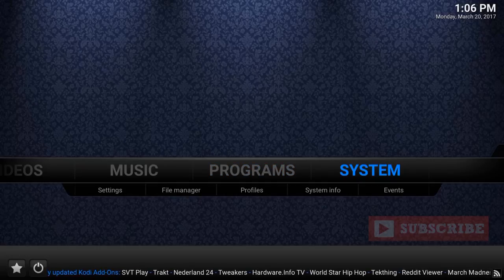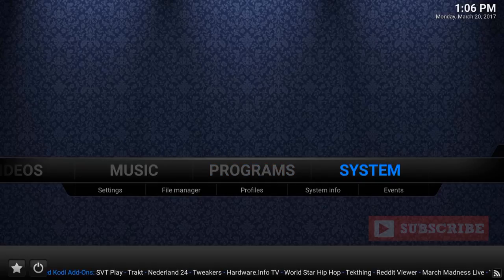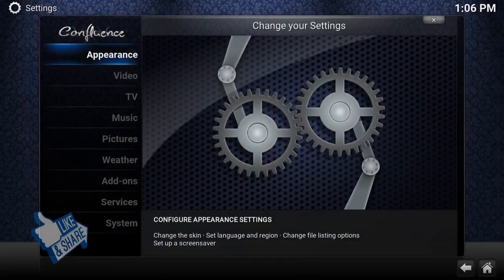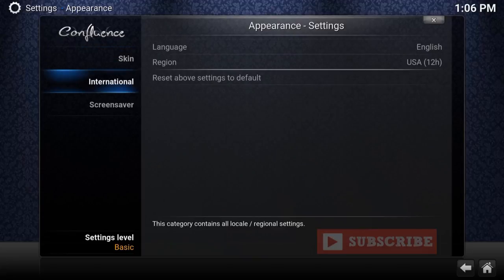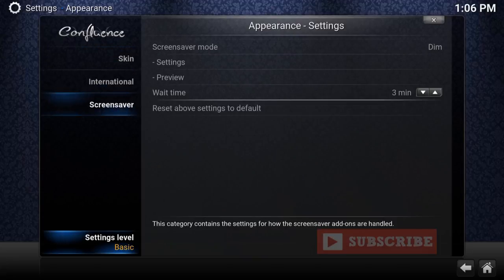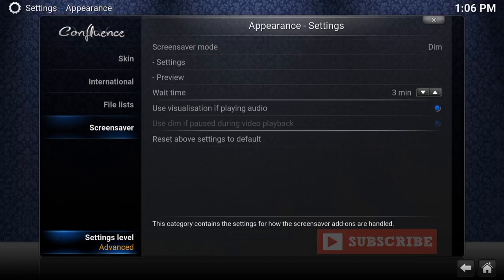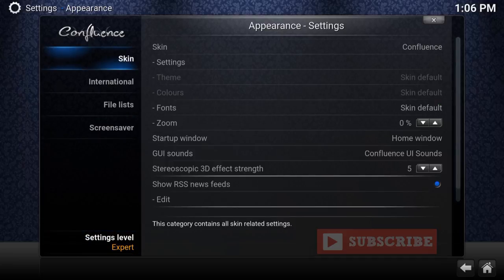Go under Systems and press Enter. Once you're in here, let's go to Appearance and press Enter. If you go all the way down to Settings Level and it says Basic, press Enter again until you see Expert — it gives you more options to play with. Now let's go to Skins.